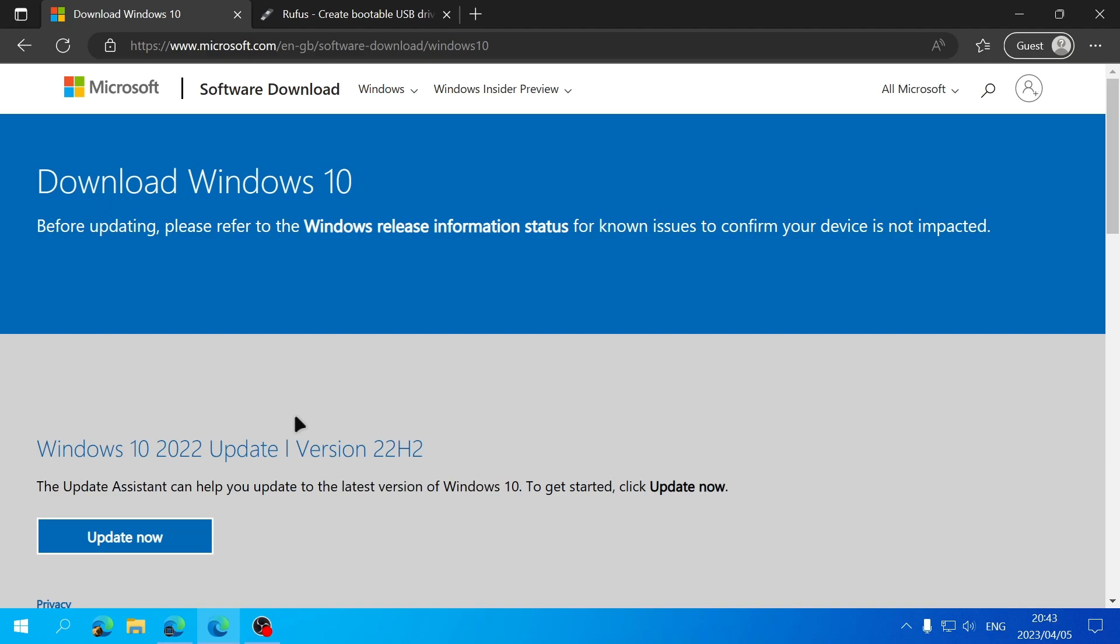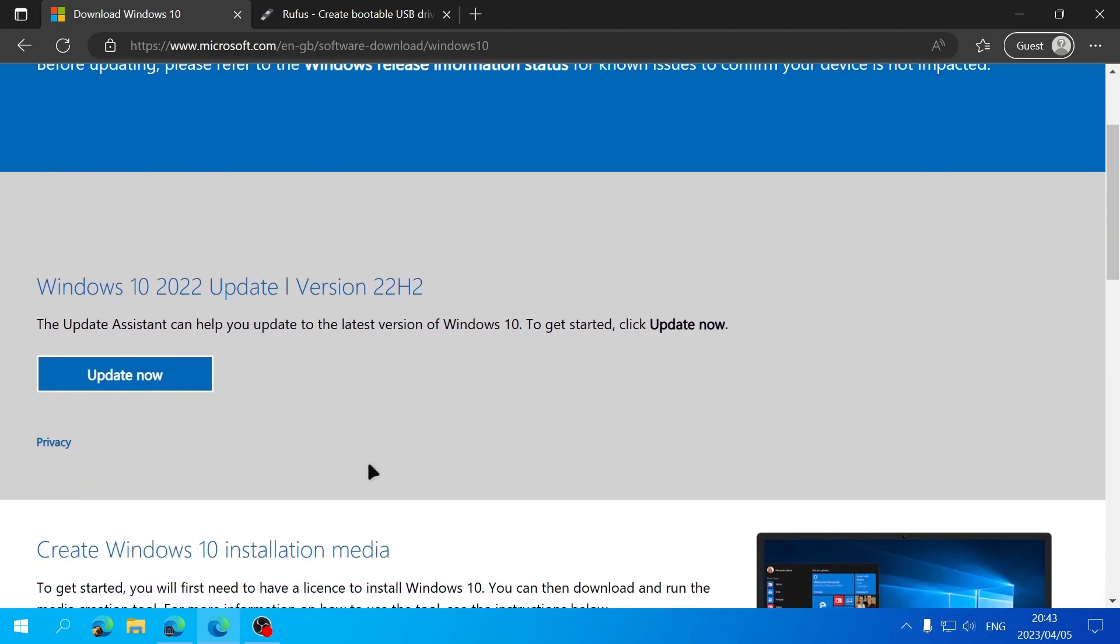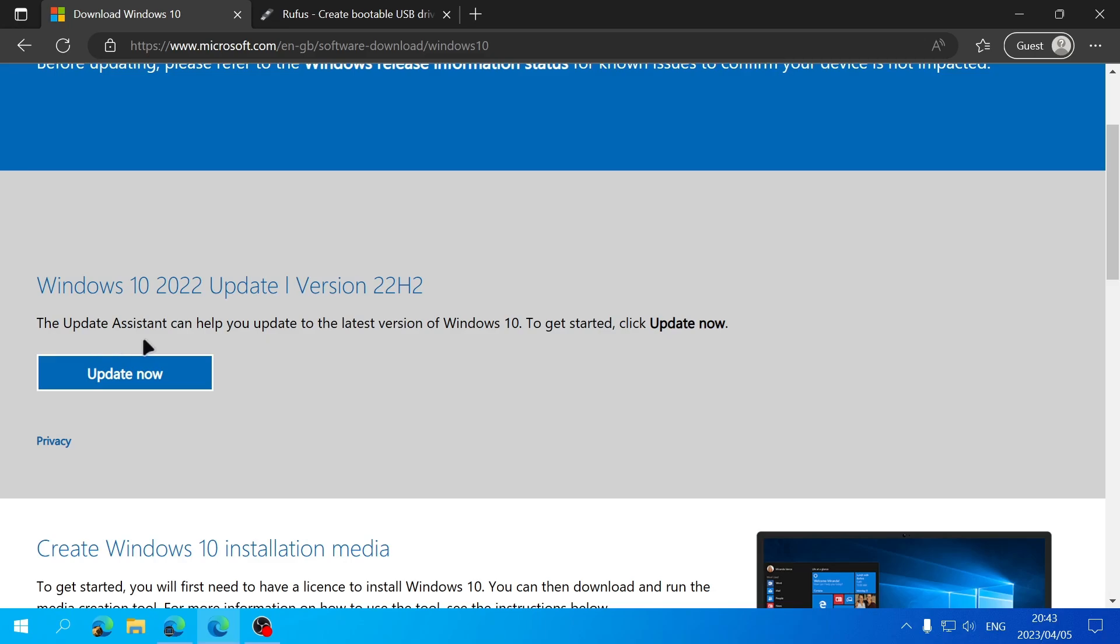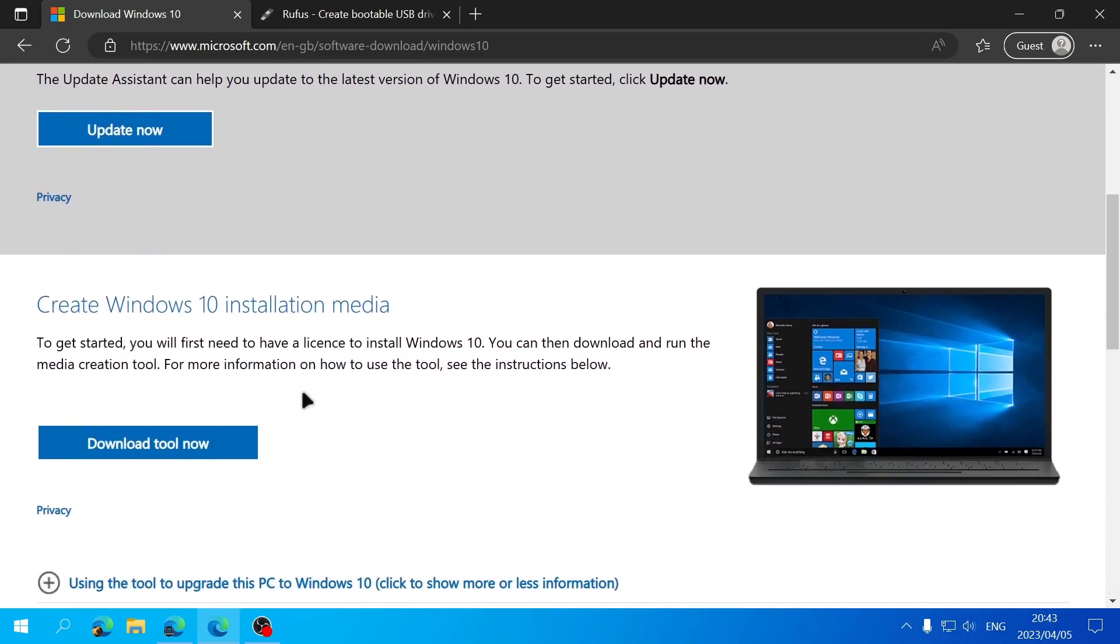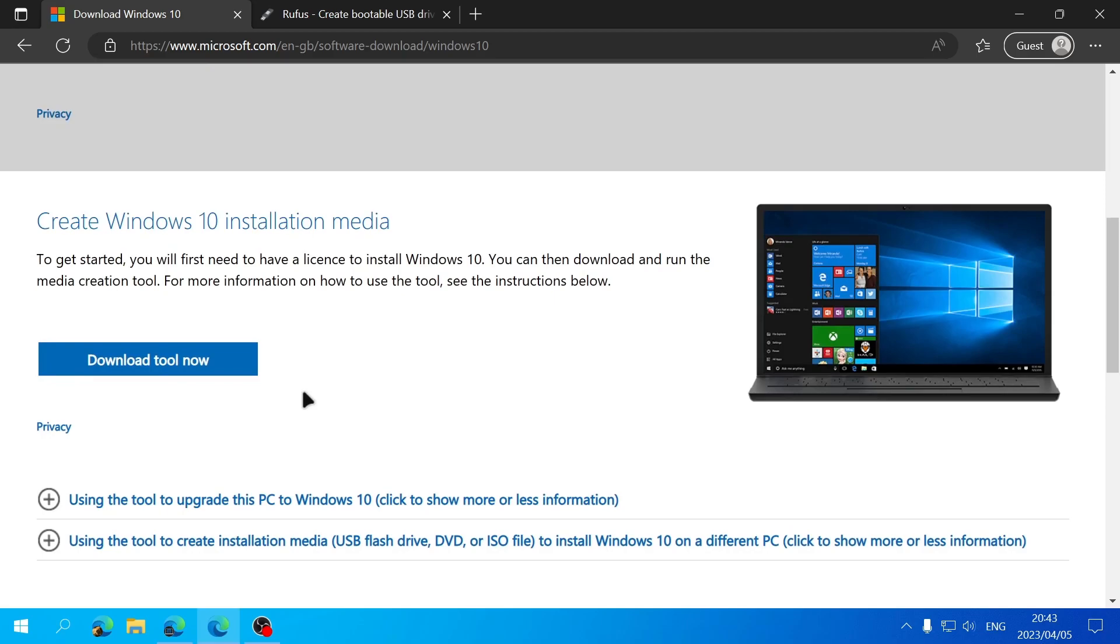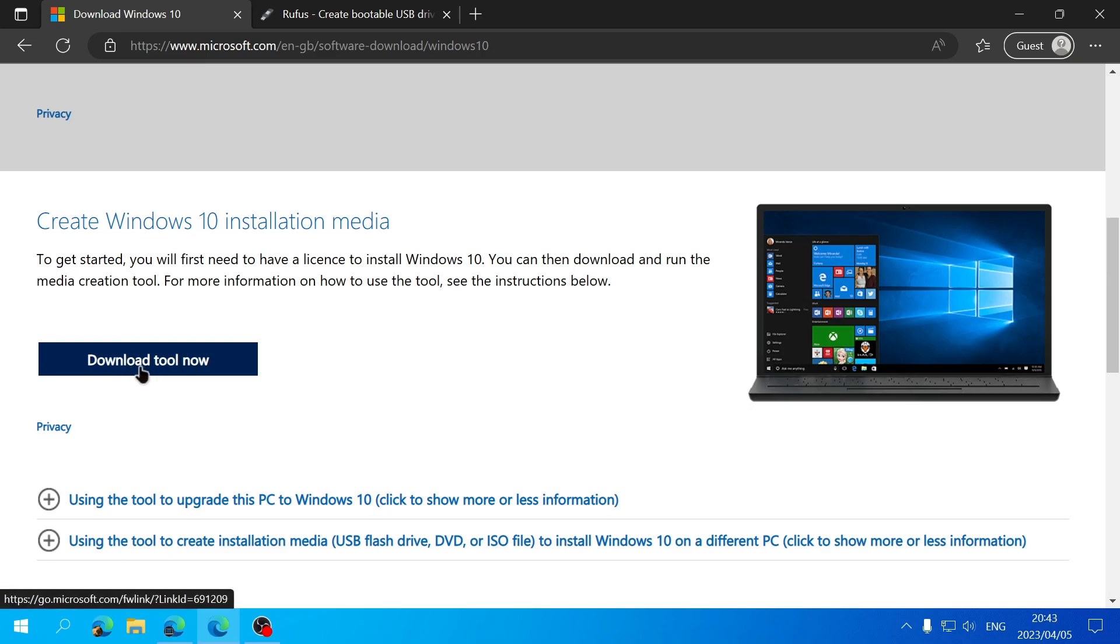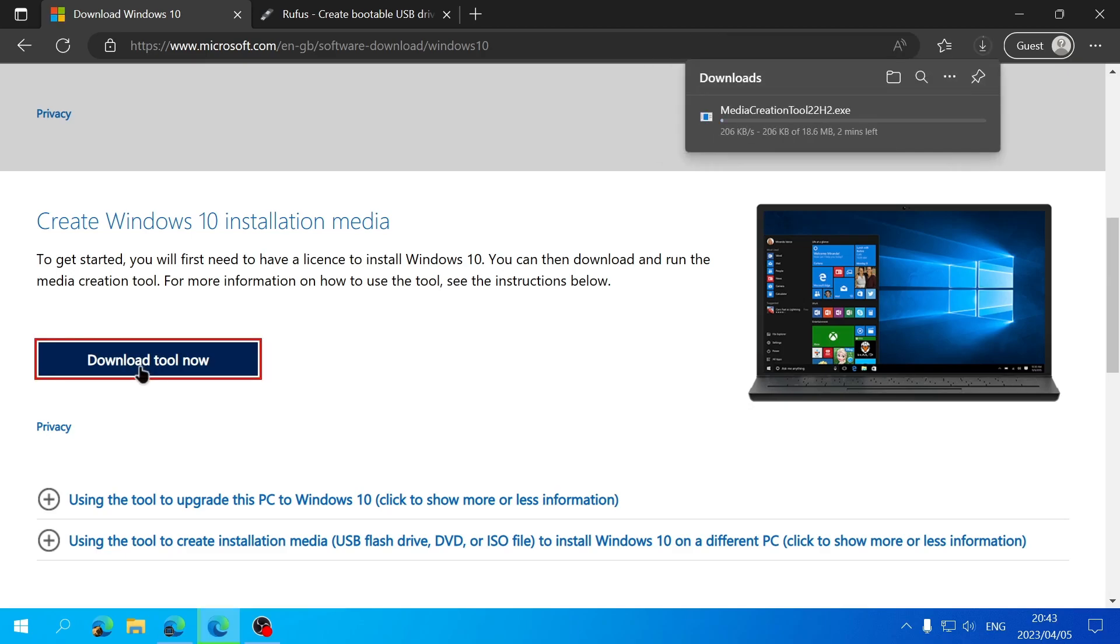Now if we wanted to update our PC to the latest version of Windows 10 that's available we can also do that with the Update Assistant by clicking on this Update Now button. But we want to download the Windows 10 ISO file, so to do that we're going to download the Media Creation Tool by clicking on Download Tool Now.